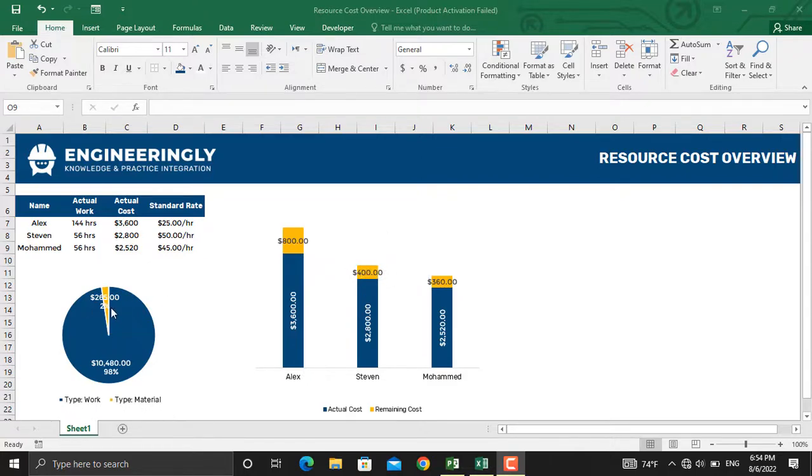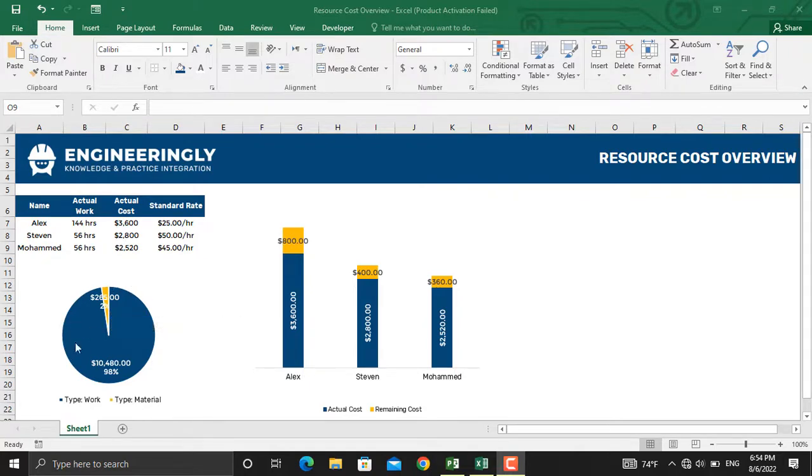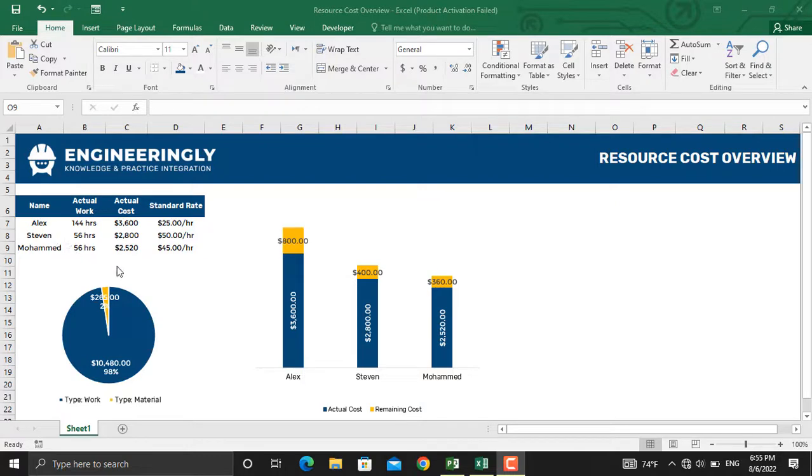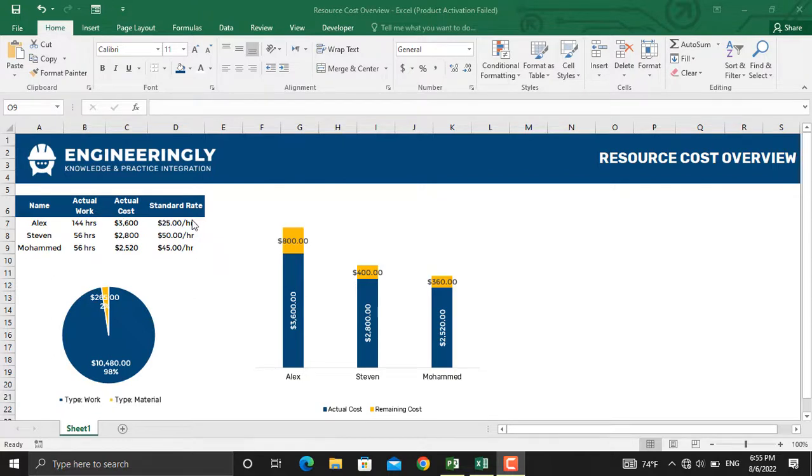In the table here we have the actual work performed by each resource. Beside that we have the actual cost spent by the resource till date, and we have the standard rate of each resource. By the standard rate it means how much is paid to the resource per hour.